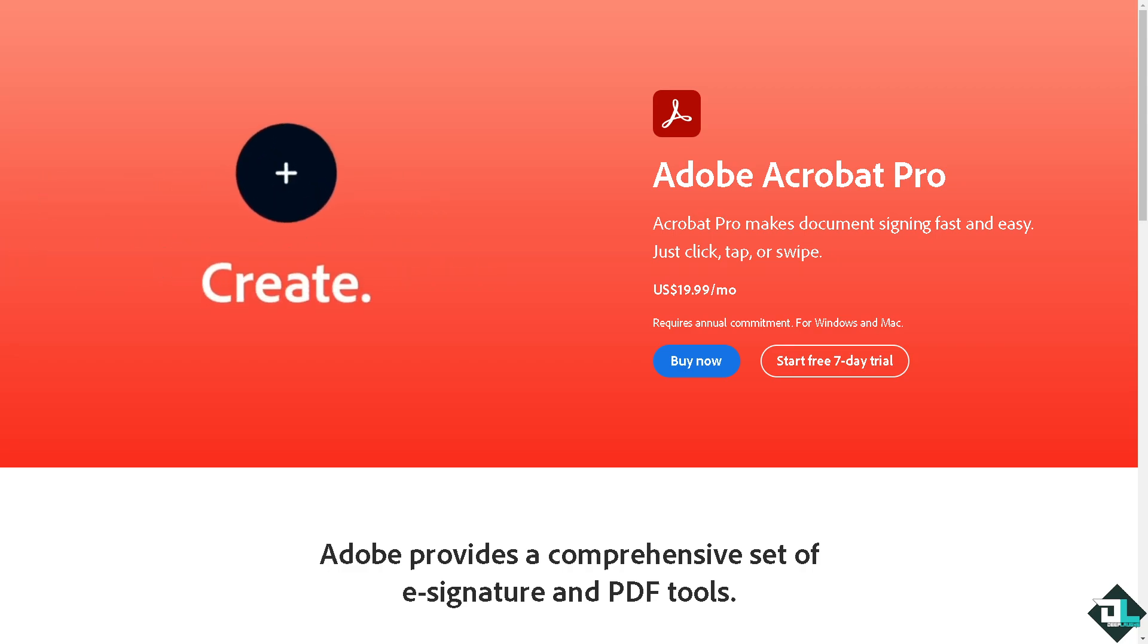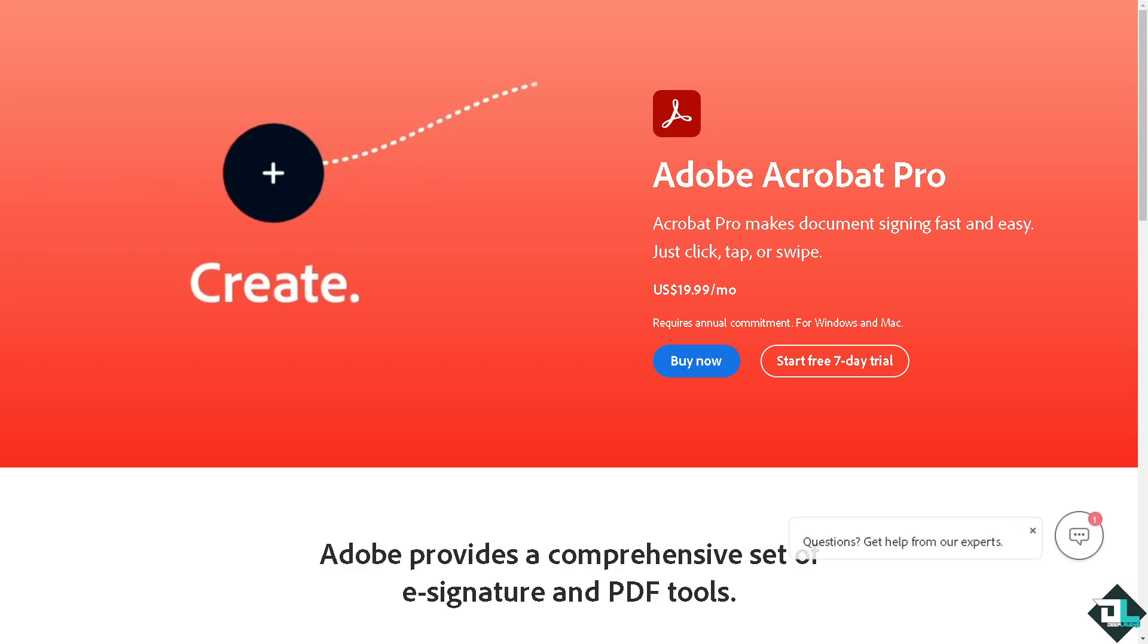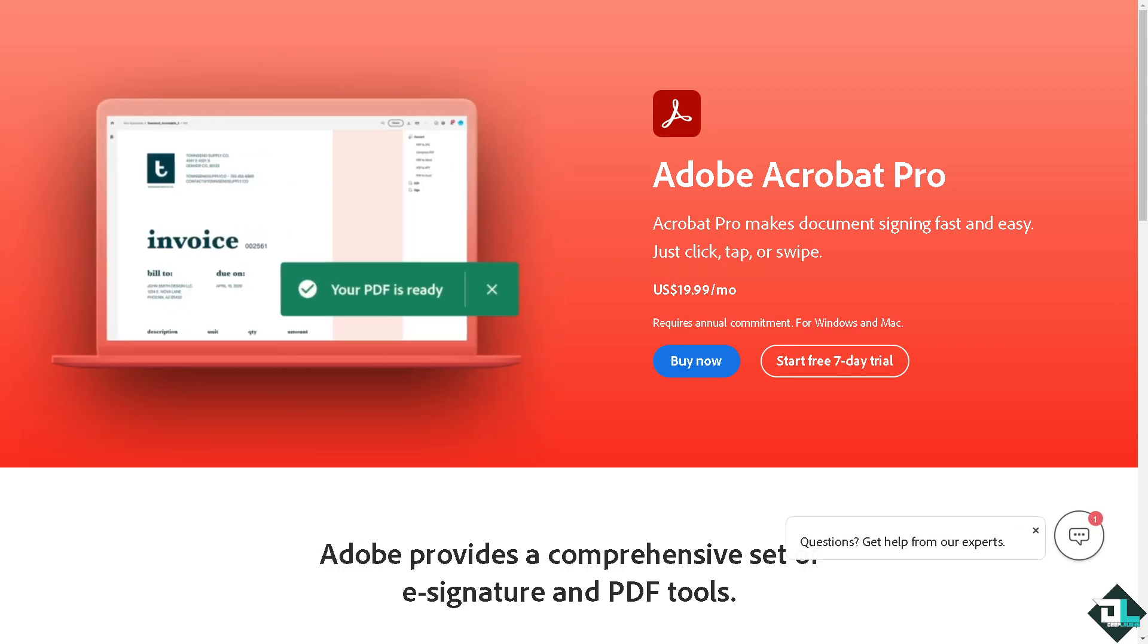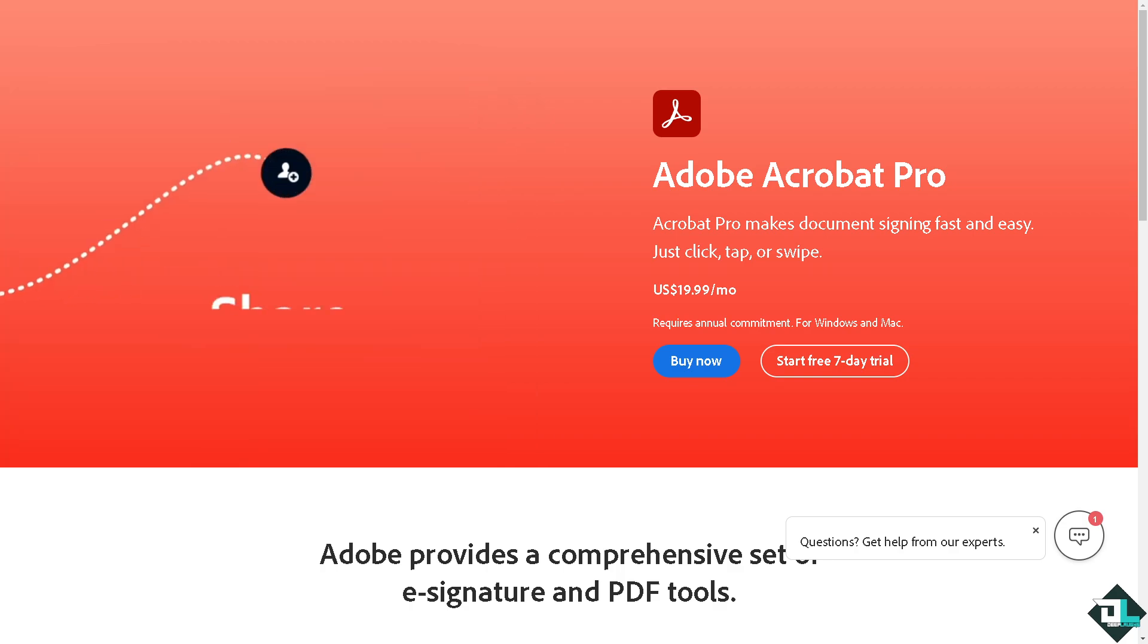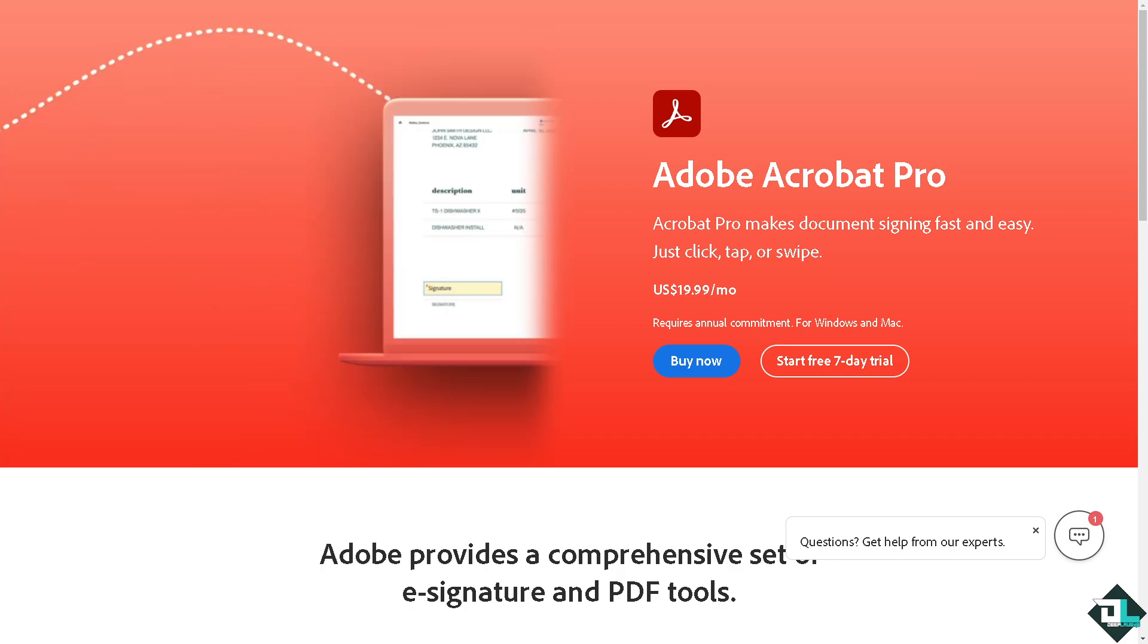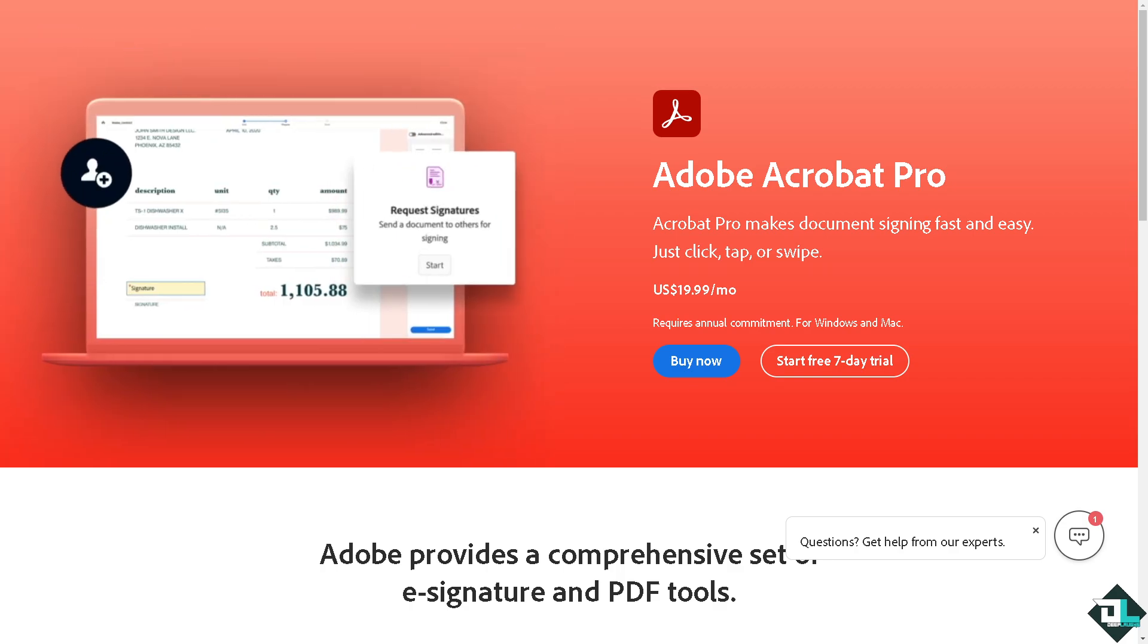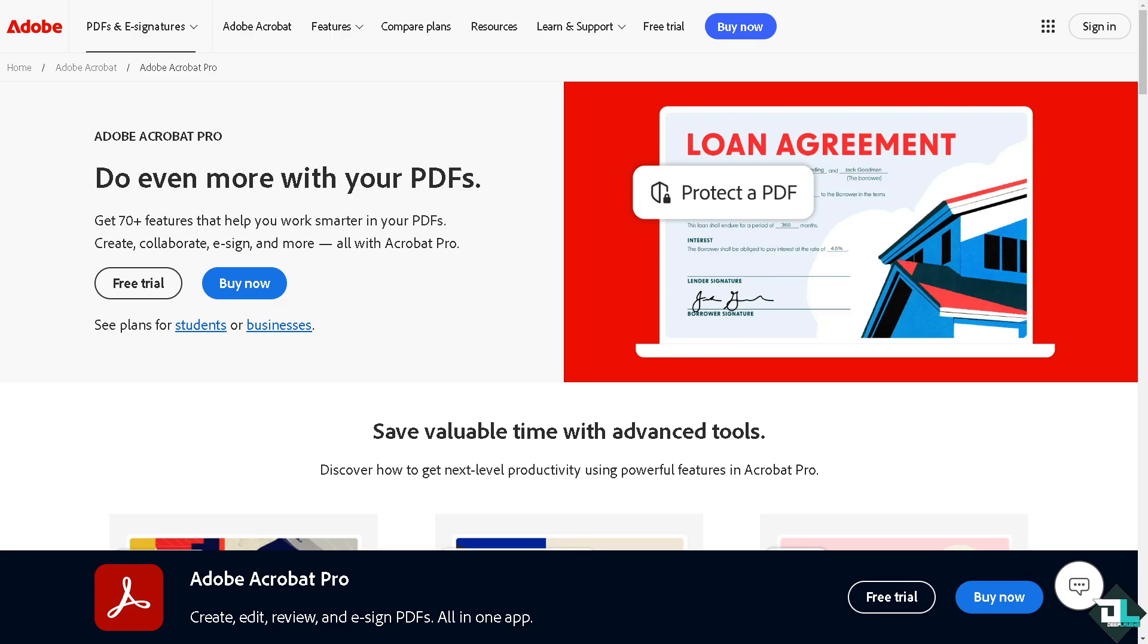Hey everybody and welcome back to our channel. In today's video we are going to show you how to zoom in Adobe Acrobat. Let's begin. Now the first thing that you need to do is to log in using your credentials.